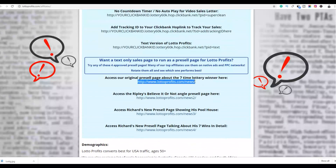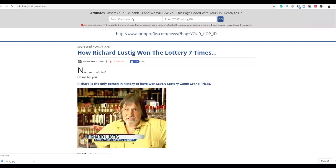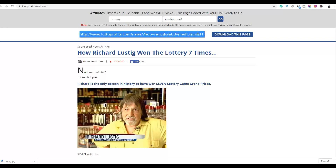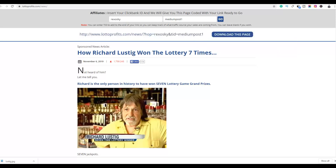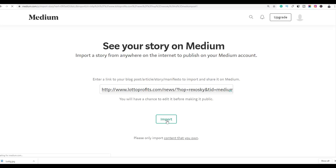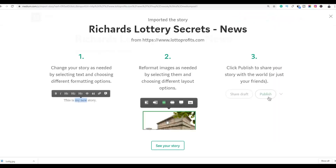Click on the first article, enter your ClickBank ID, and input a tracking ID — for example 'medium post one' — then click Go. It will give you the affiliate link to that particular article. Copy the entire URL, go back to medium.com, paste the URL into the Import Story field, and click Import. This will import the article with your affiliate links already inside.